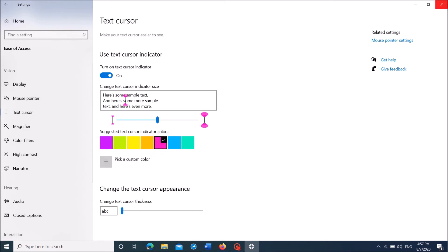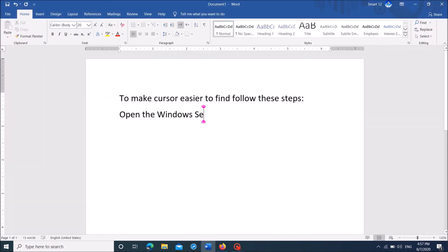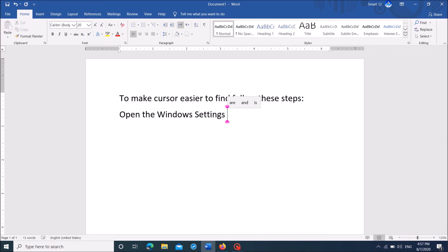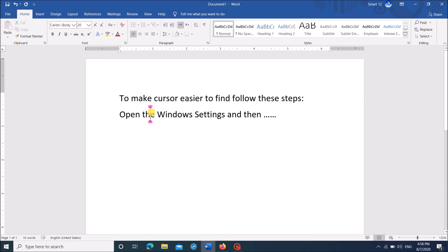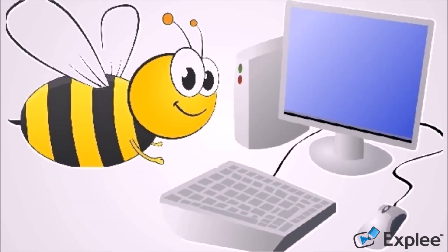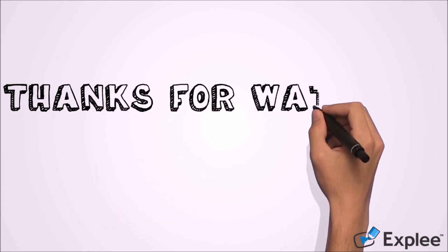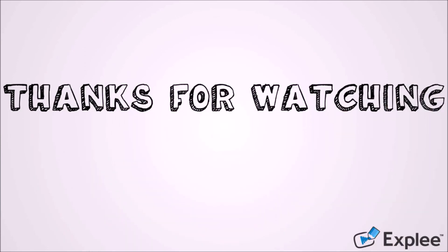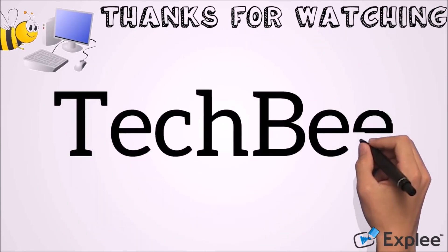Now close the Settings window. By doing this, you have done it — you can now easily find where your cursor is. I hope this video helps. Thanks for watching this video from Tech B. If you like this one, don't forget to like and subscribe to my channel. Have a lovely day!